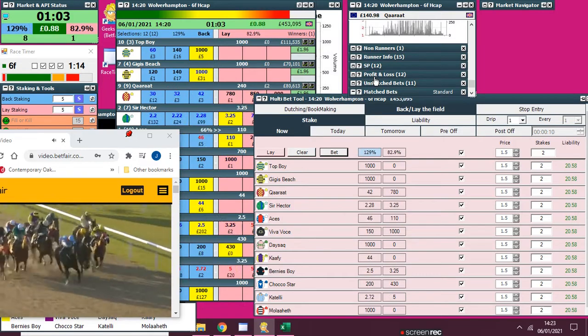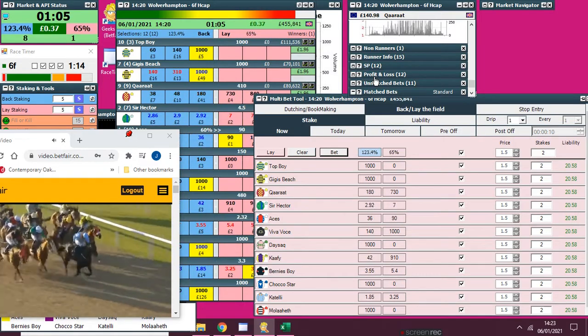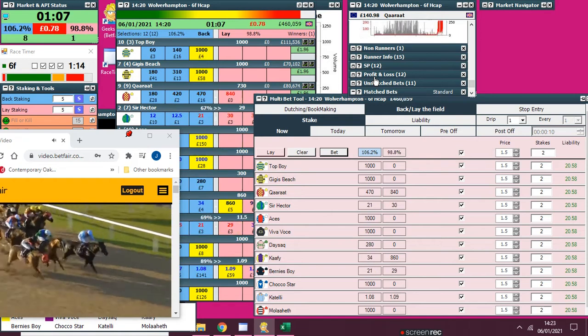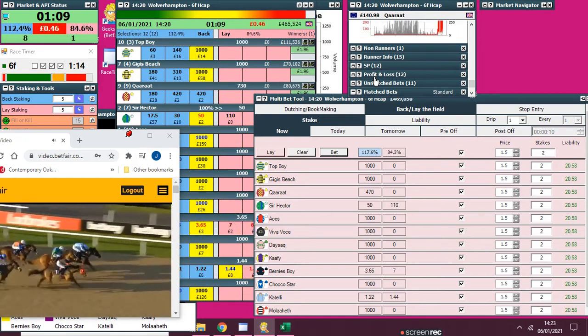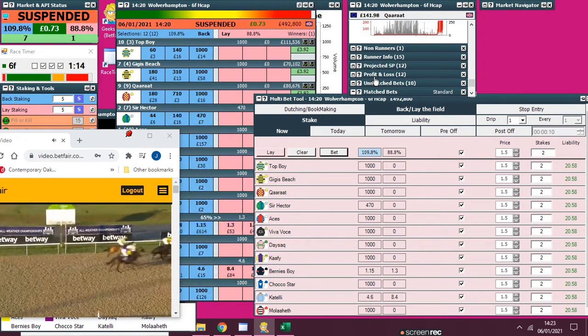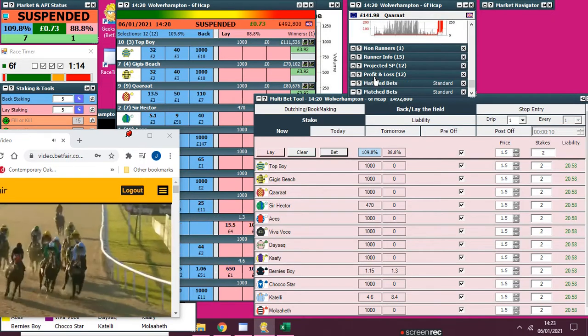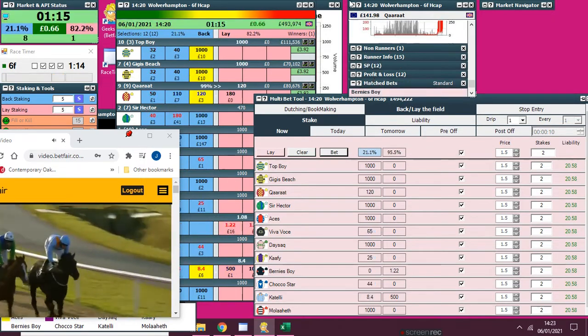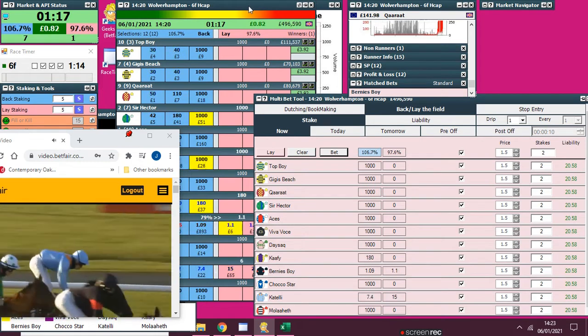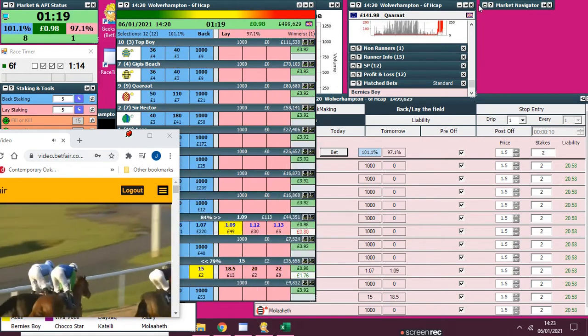Down the outside of Bernie's Boy finishing off well along with Sir Hector. It's Catelli from Bernie's Boy. Sir Hector between runners. Catelli on the far side of Bernie's Boy. Sir Hector between them in third. Aces running on at the death, finished up sides. Choco Starr also running on.